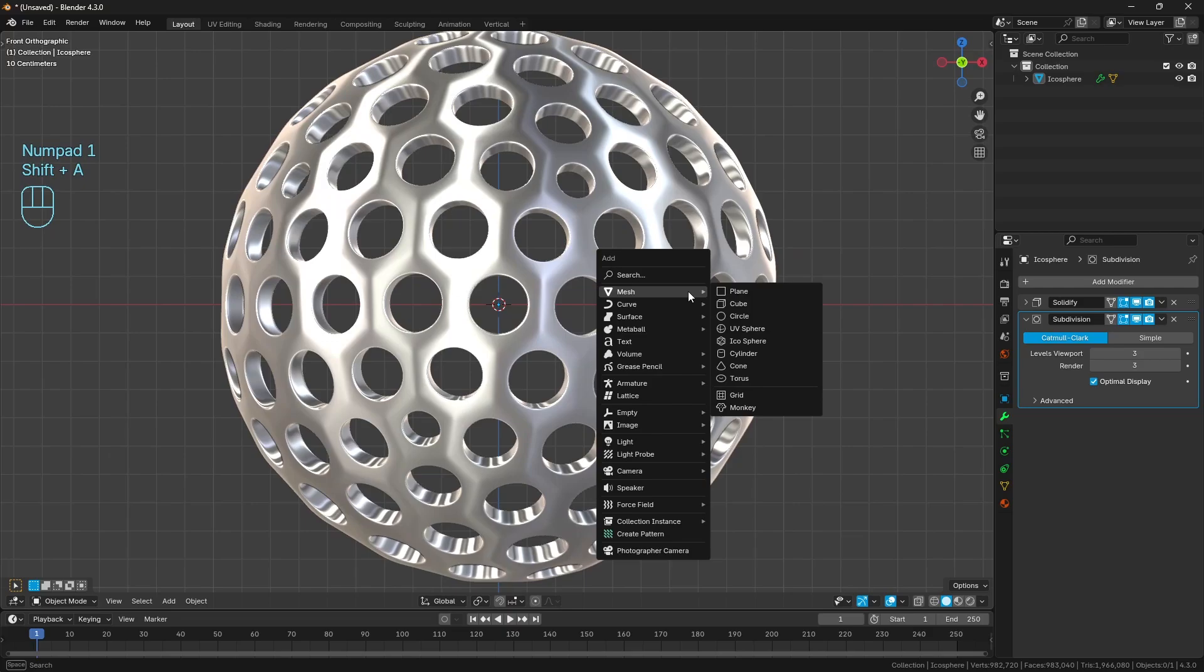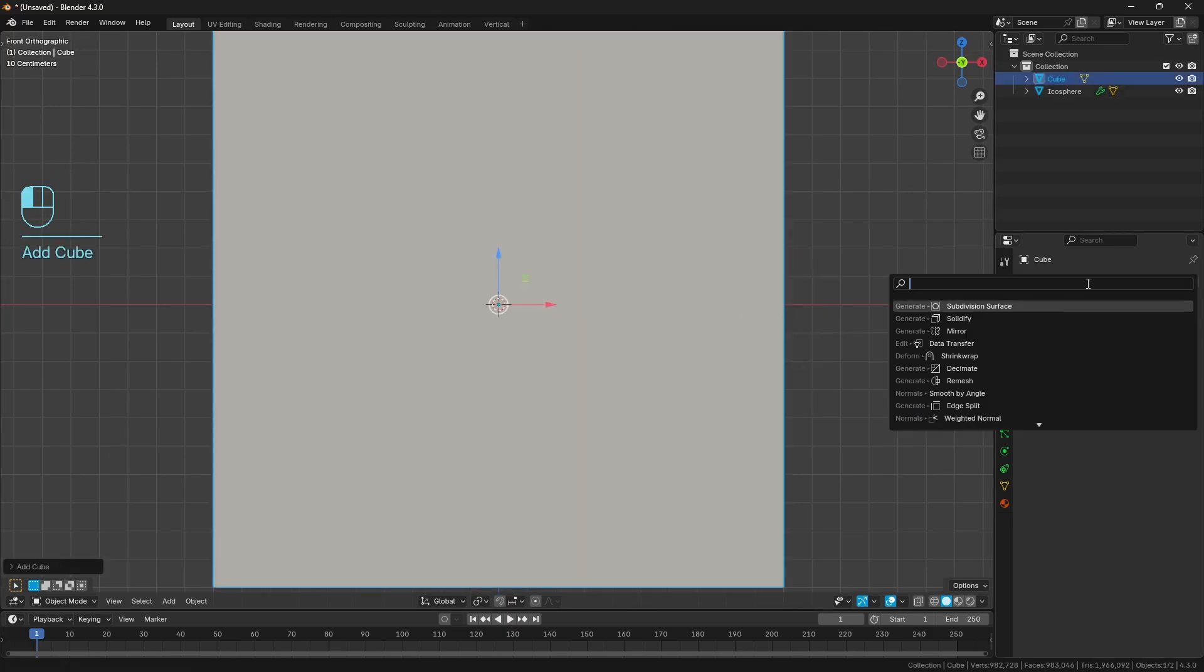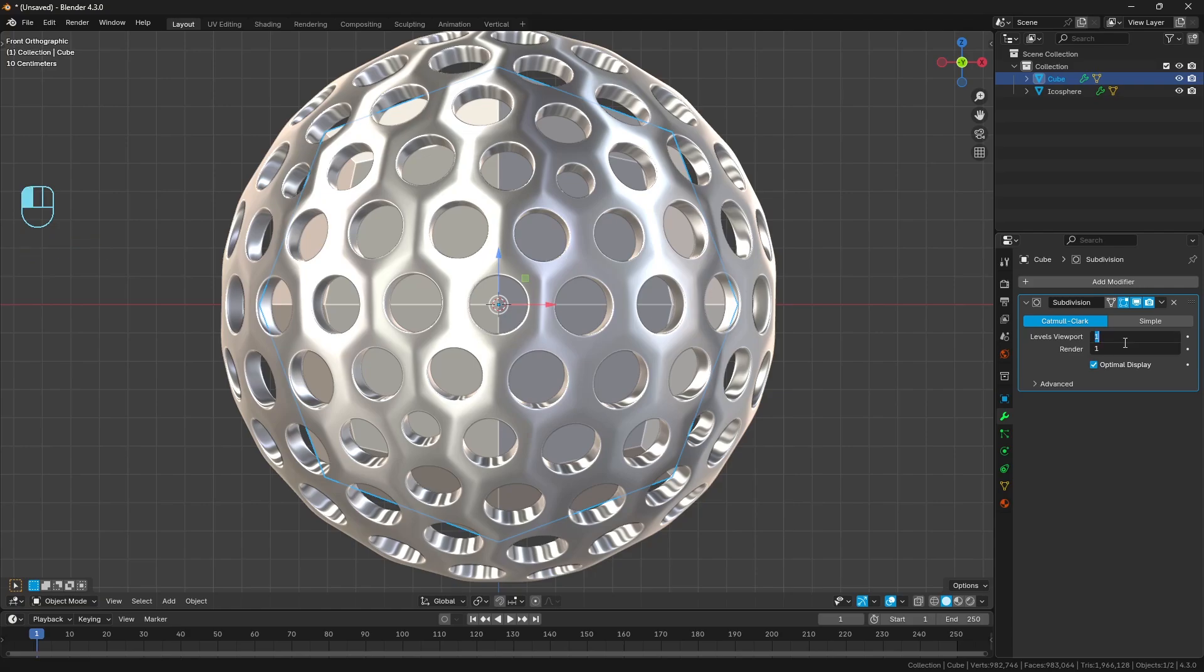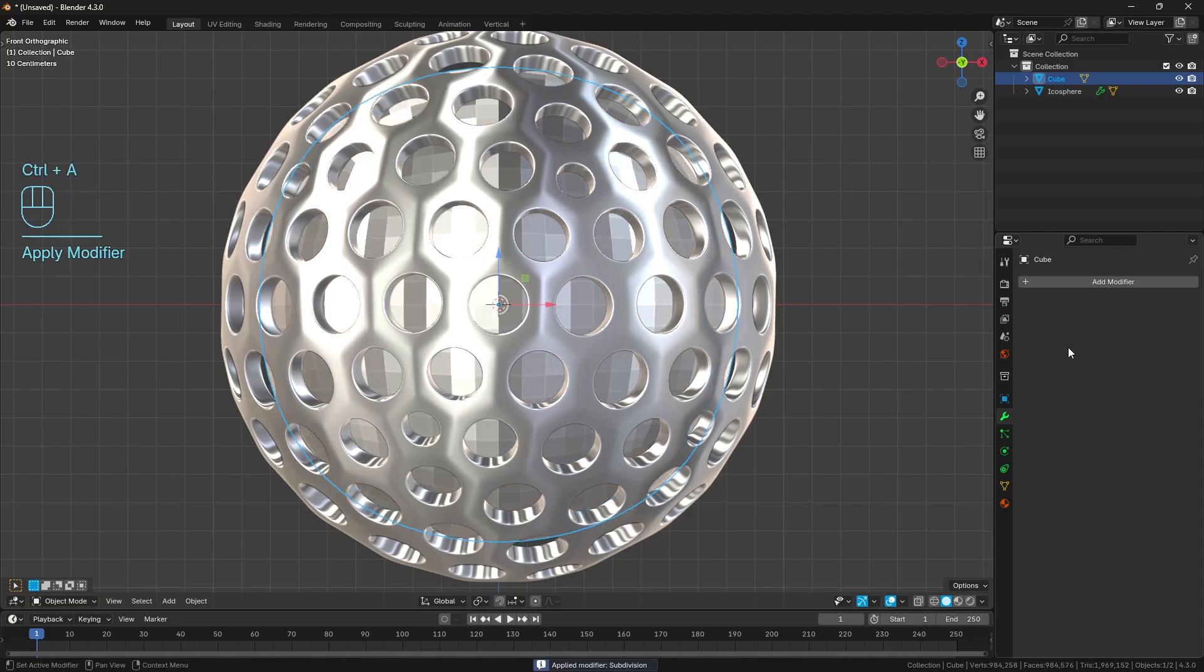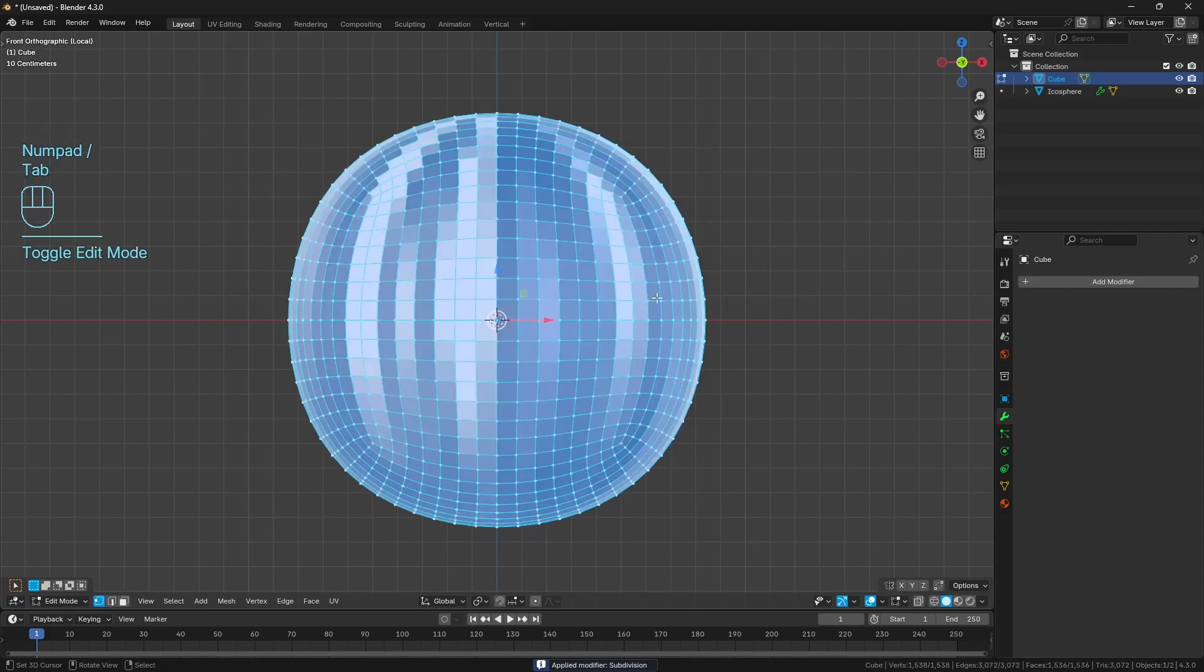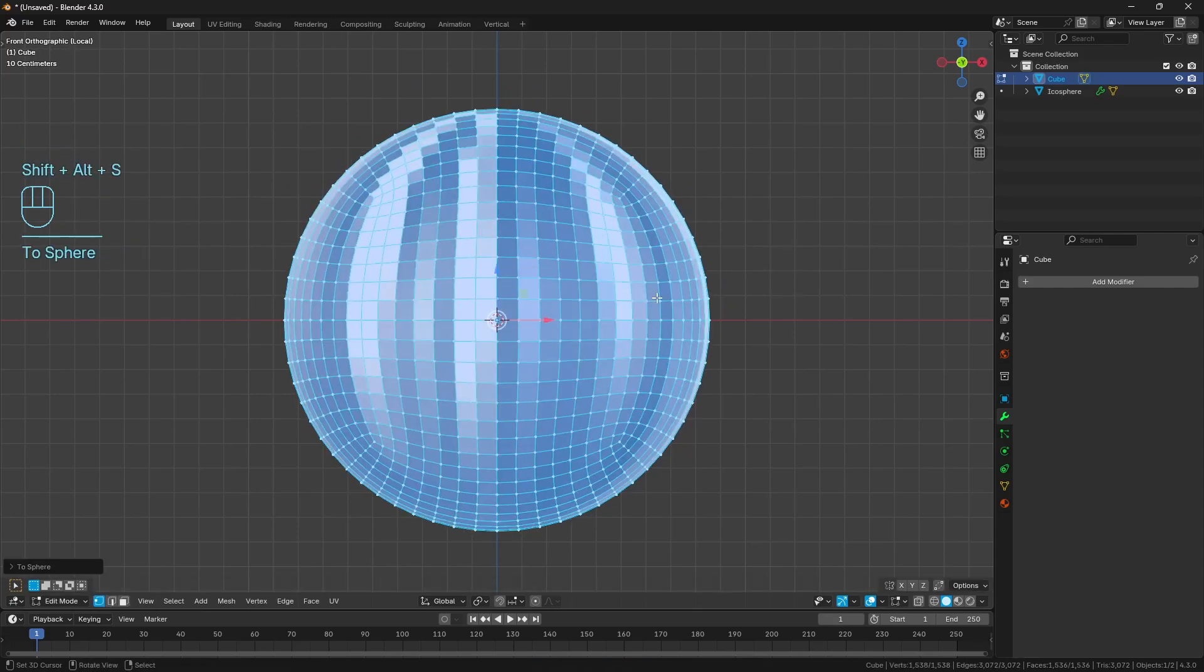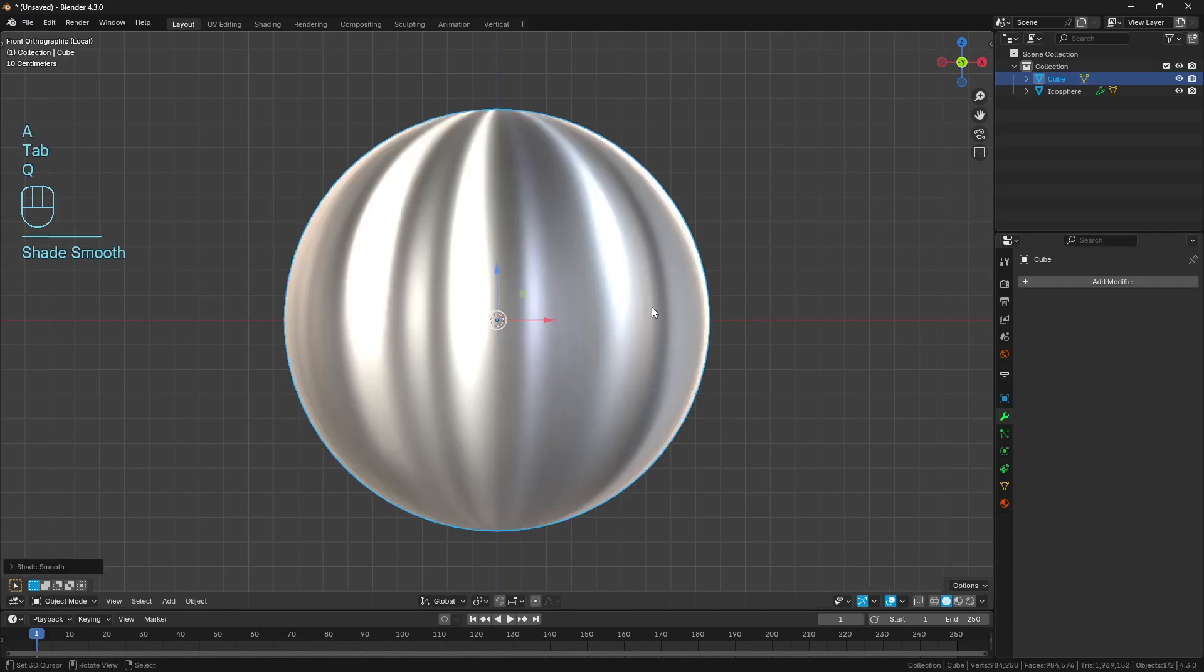So what I want to do is let's go Shift-A, let's bring in a cube. And I want to slap on a subdivision surface modifier here. We're going to bump the levels up to four and then Control-A to apply it. Then in edit mode, I'm going to use Alt-Shift-S and one to spherize it. So now it's more spherical. And then I'm just going to shade smooth.